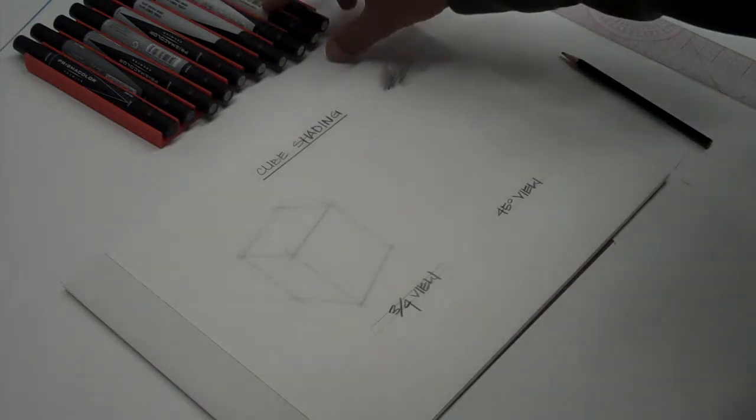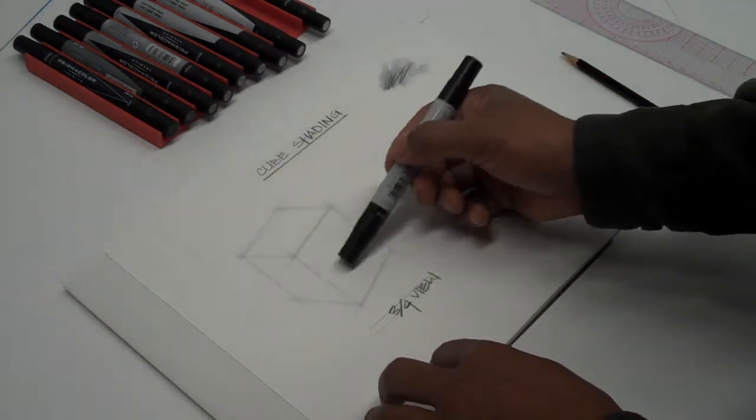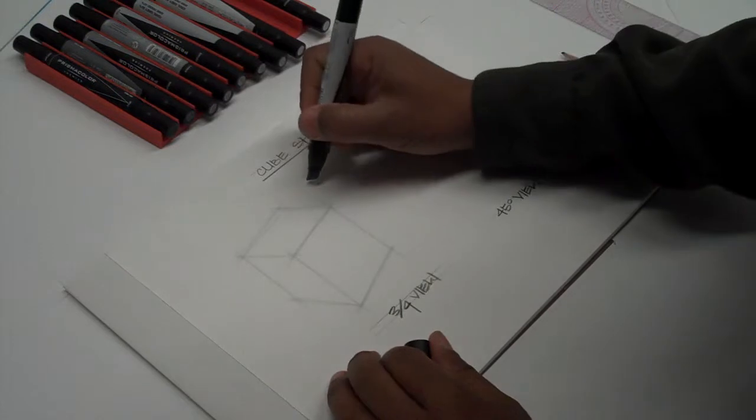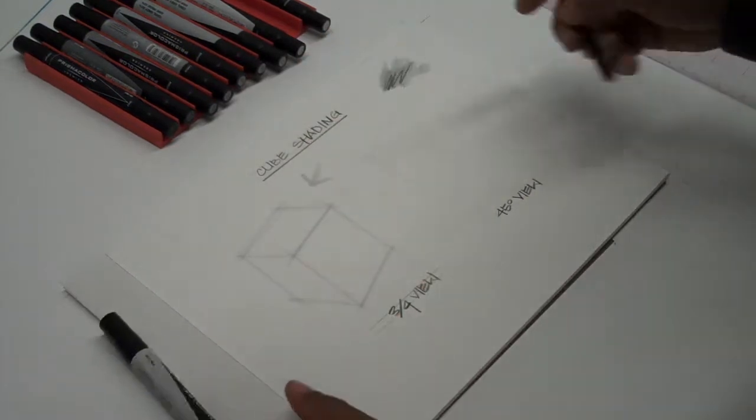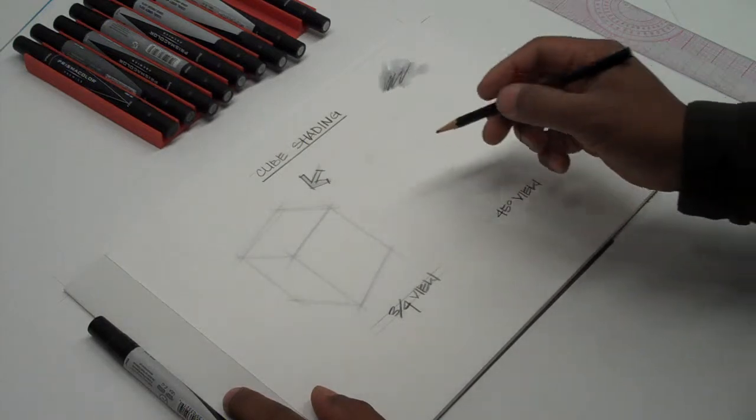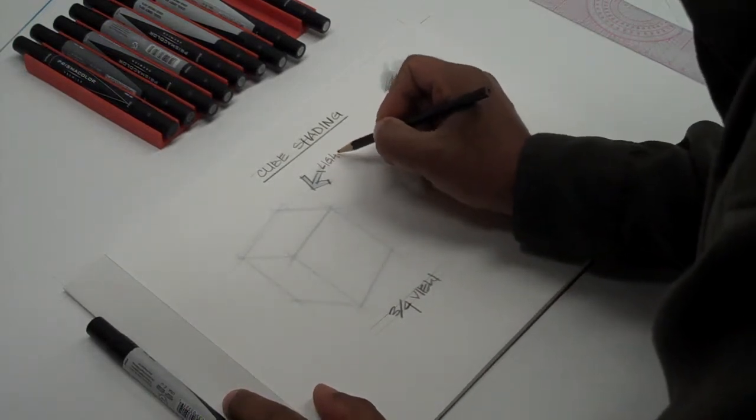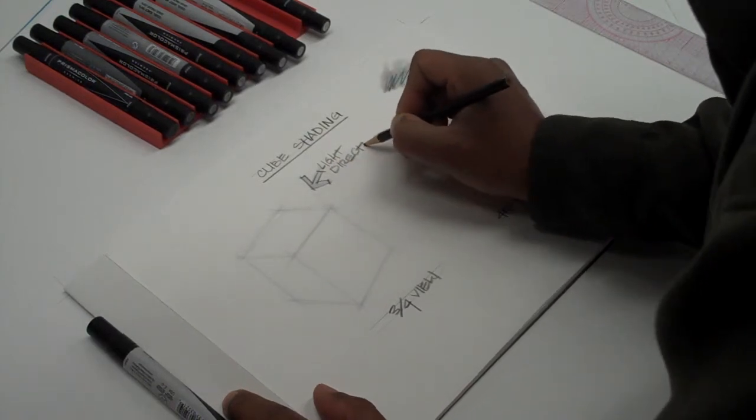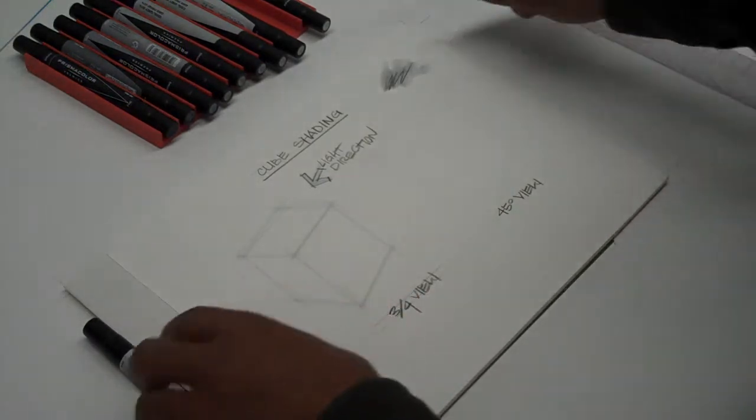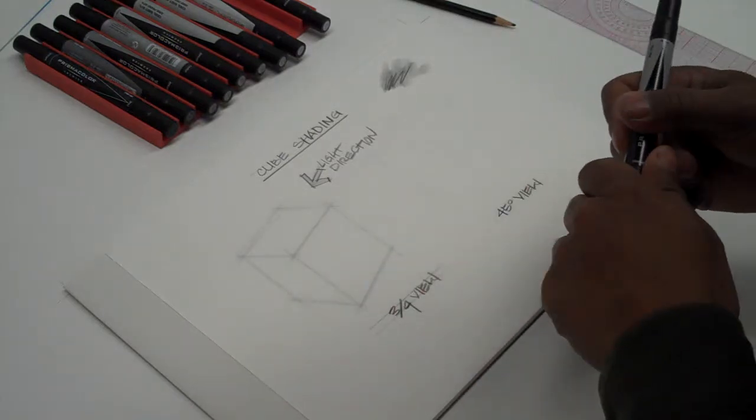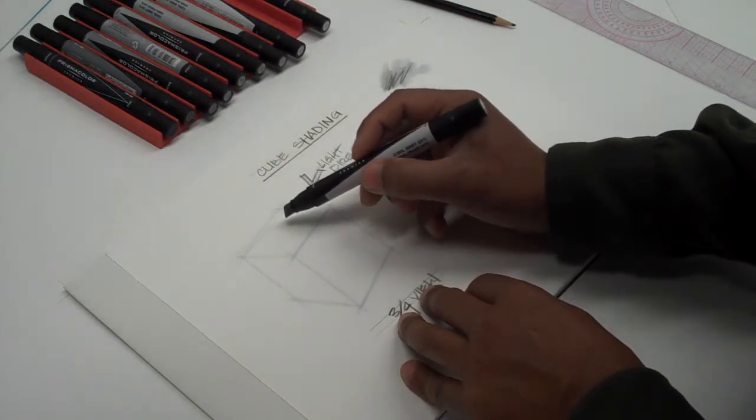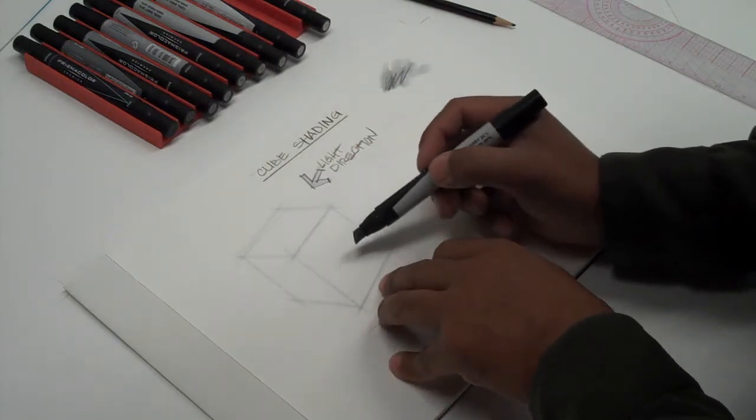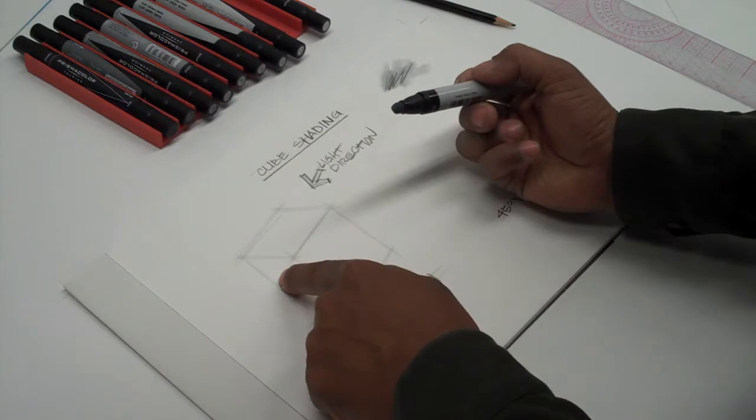Now I want to decide on the light direction. Most likely, the light should be on the side that you see that's most visible. For instructional purposes, I'm going to indicate a light source. We'll make our light source in this direction. I'm going to have my lightest tone on the top surface, the medium tone will be on the biggest surface, and the darkest tone will be away from the light source.